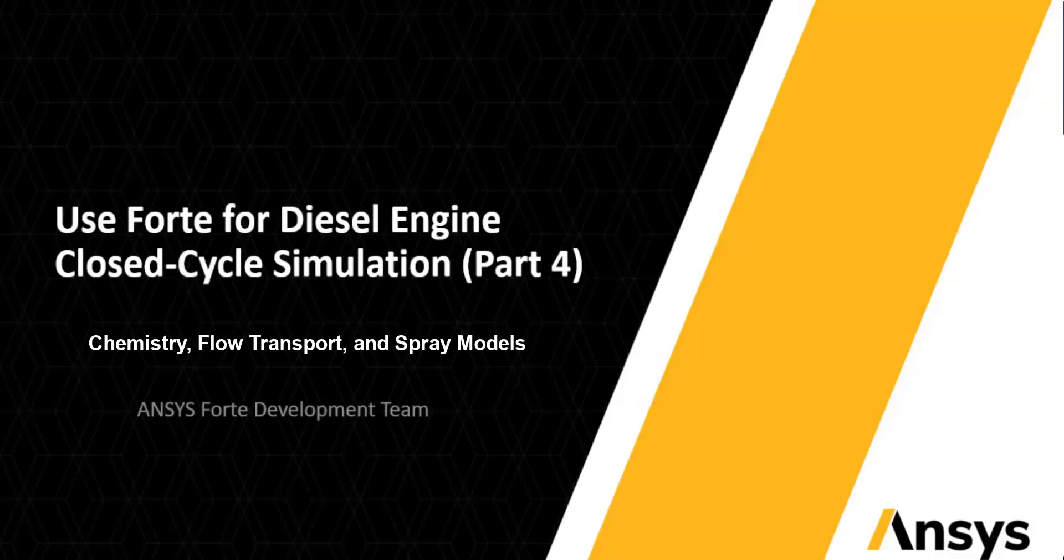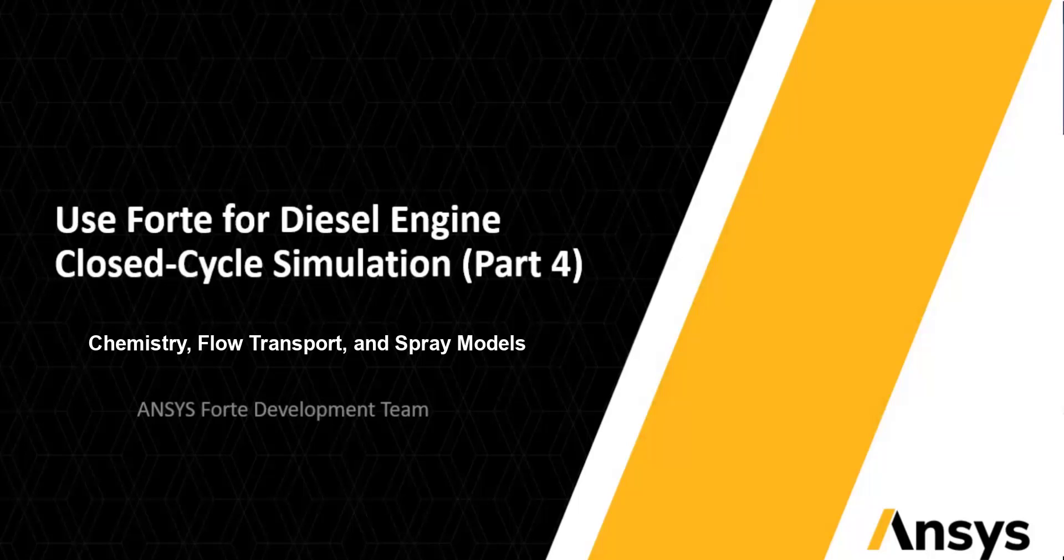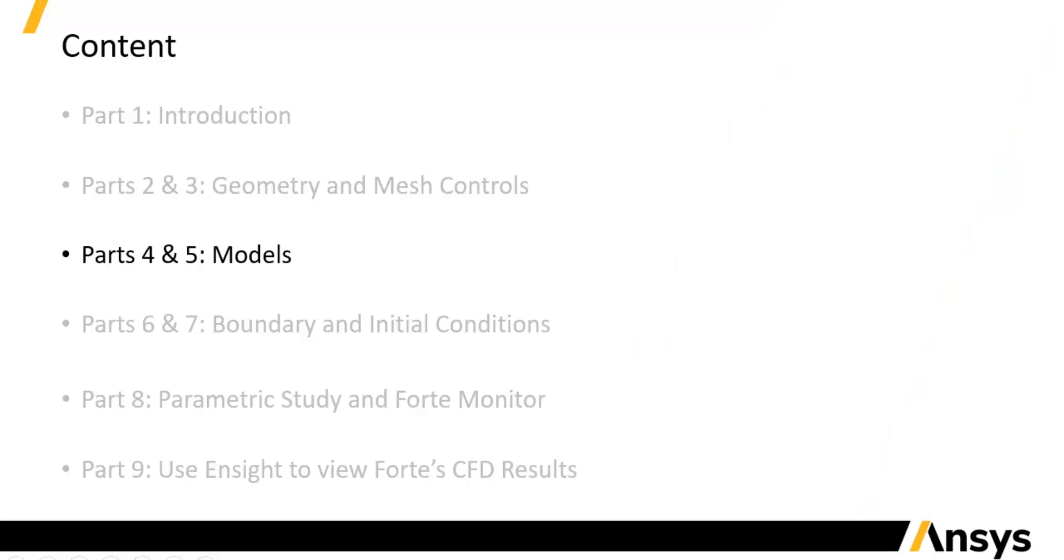This is the fourth part of the video series to demonstrate the use of ANSYS-40 for diesel engine closed cycle simulation. Previously I have set up the computational domain and mesh controls. In this part, I will show you the setting of CFD models.